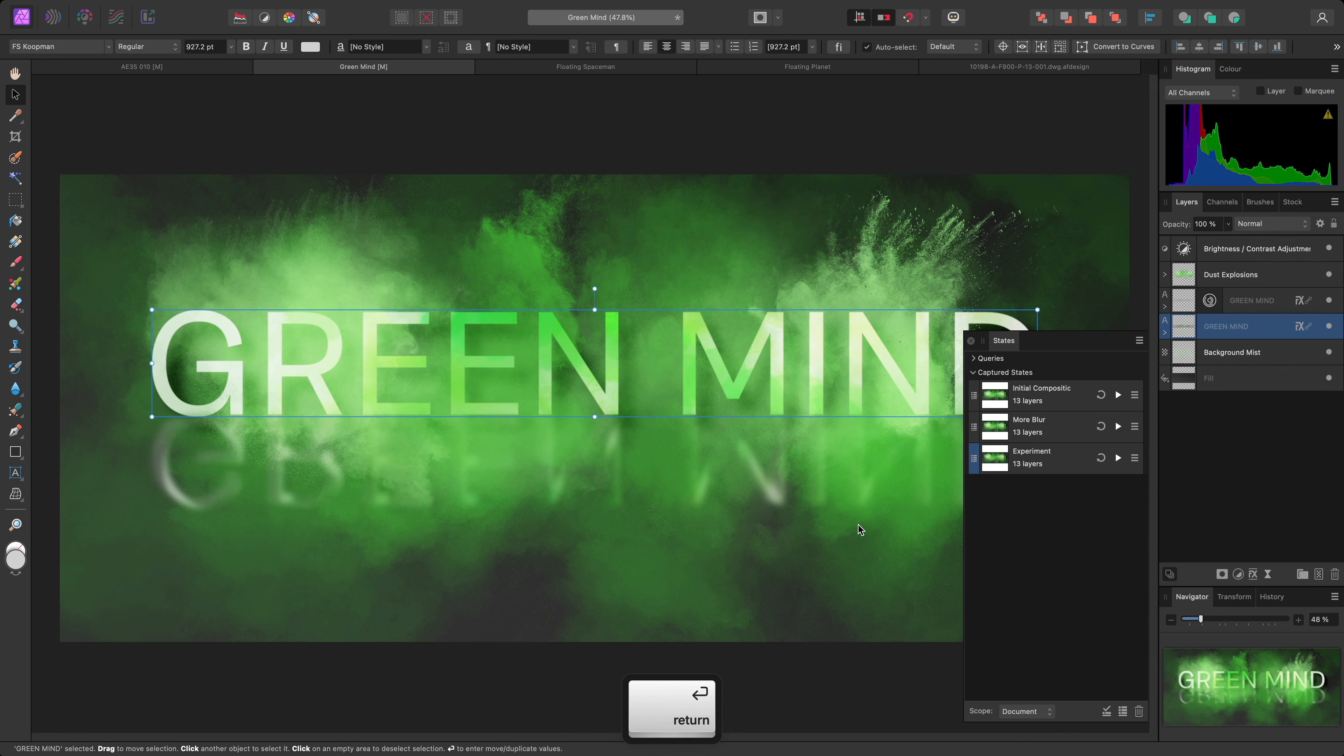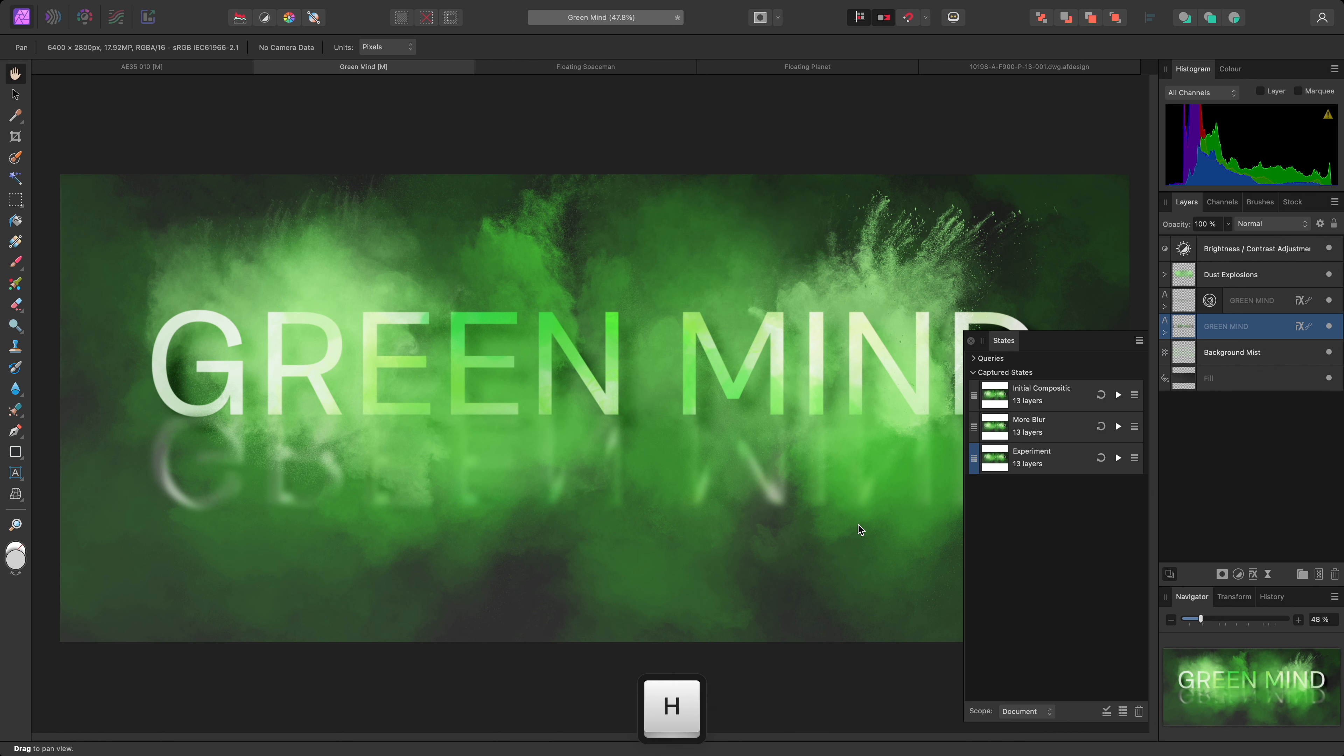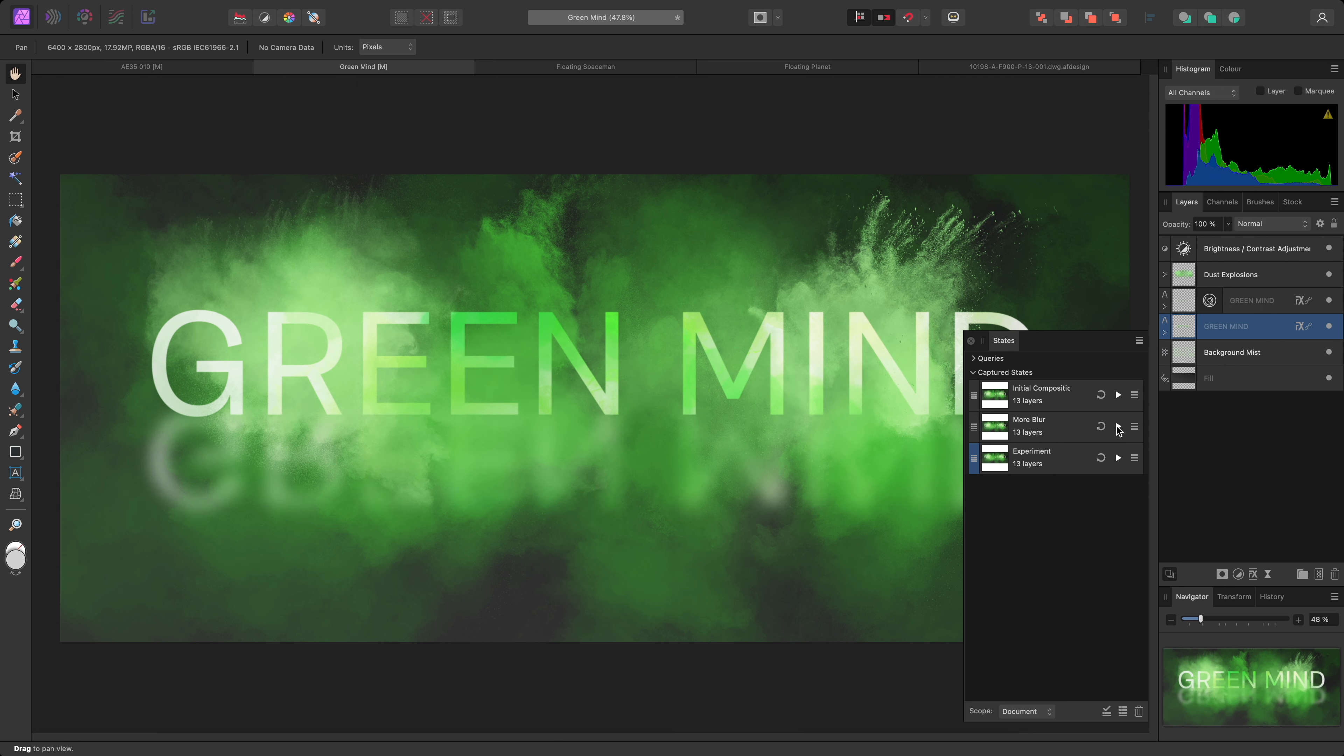I can now easily toggle between these three states to evaluate and compare the different looks I can achieve just by modifying layer effect parameters.